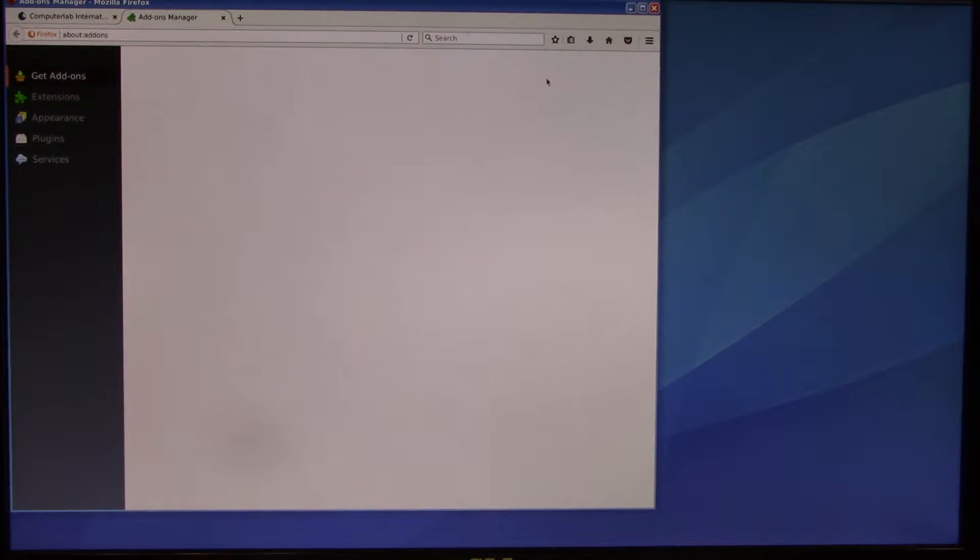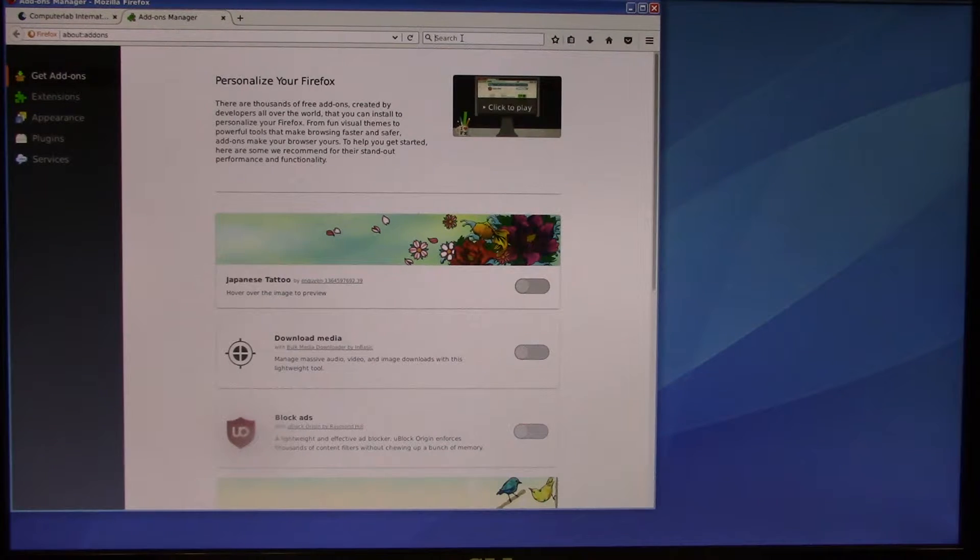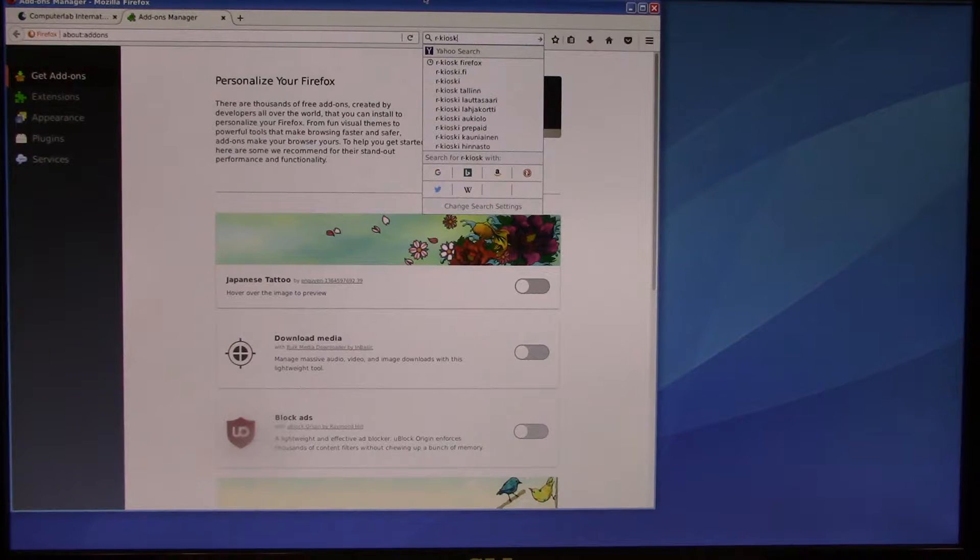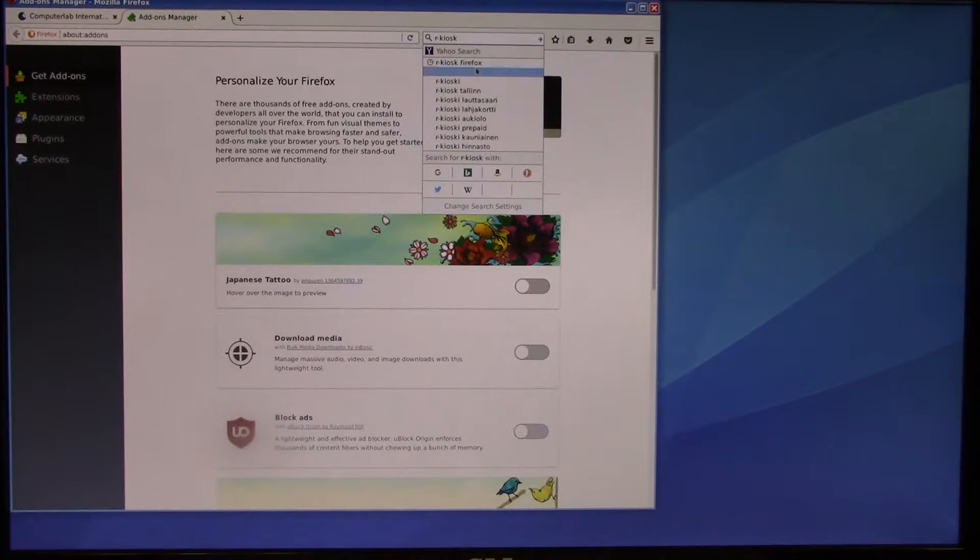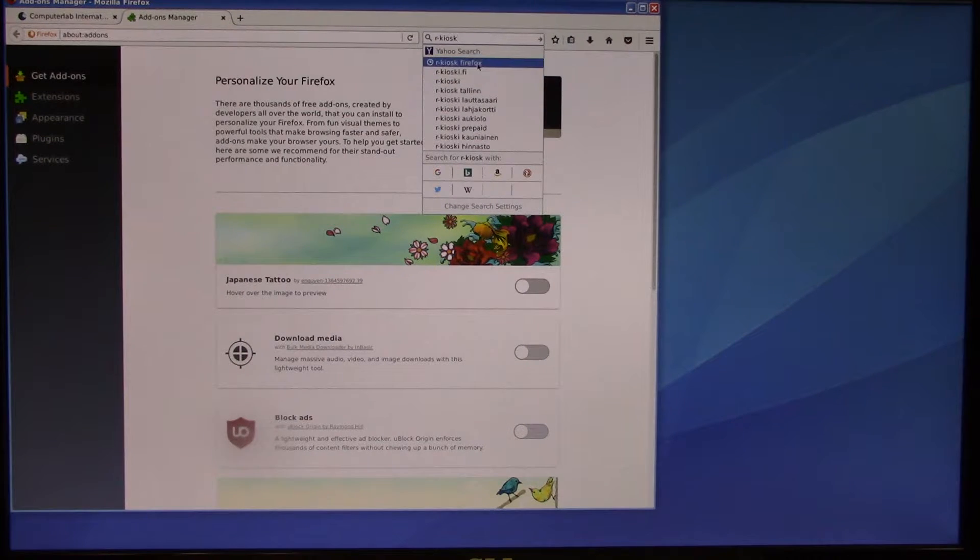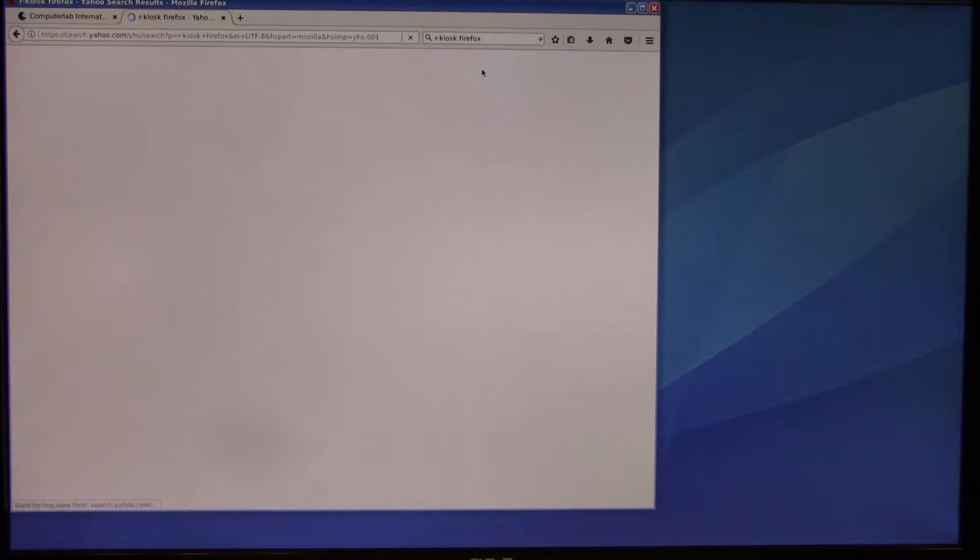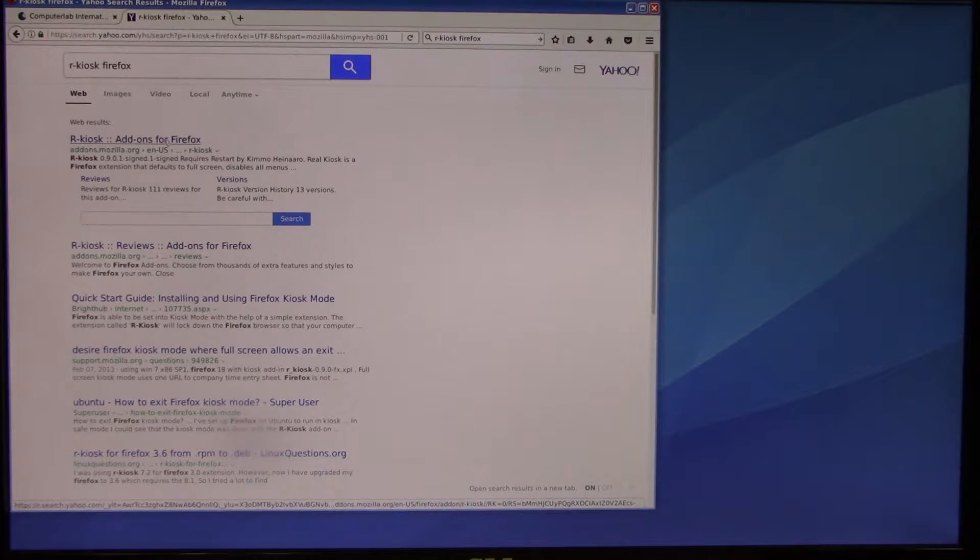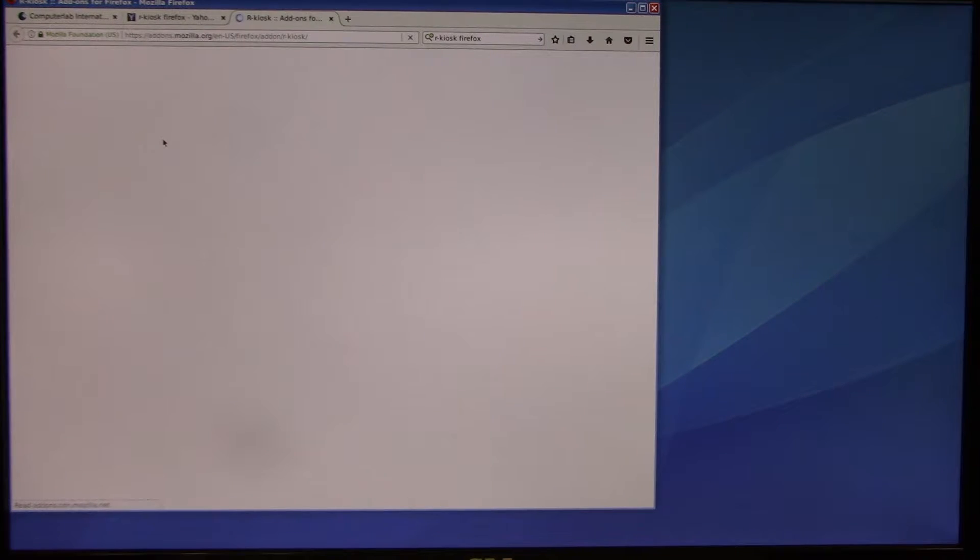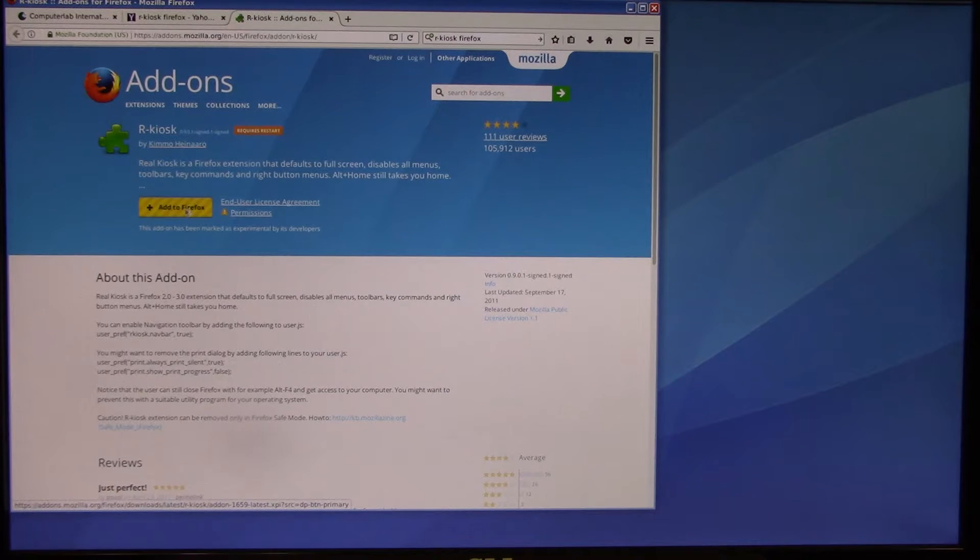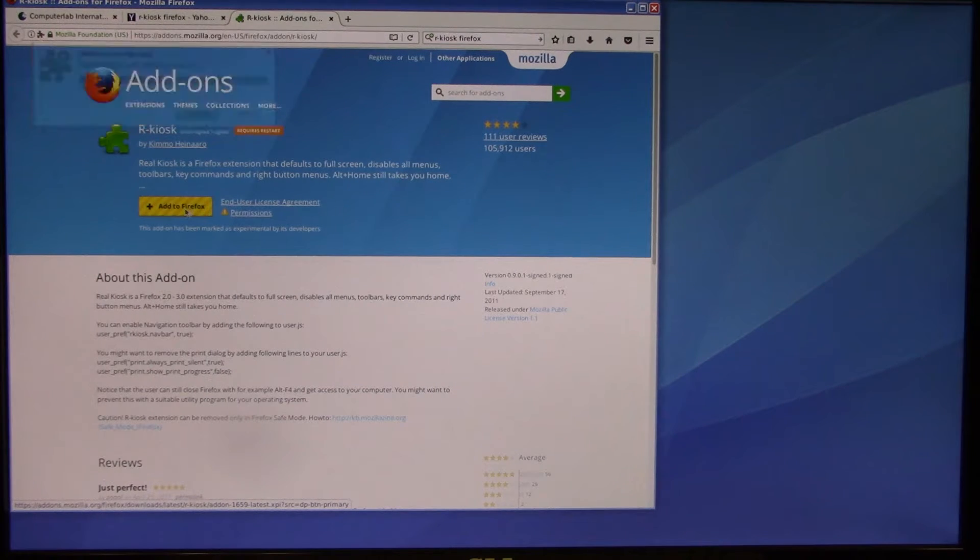Now we're going to install an add-on for Firefox called R-Kiosk. So we're going to search for R-Kiosk. And that's going to come up here, R-Kiosk for Firefox. We're just going to add that to Firefox.